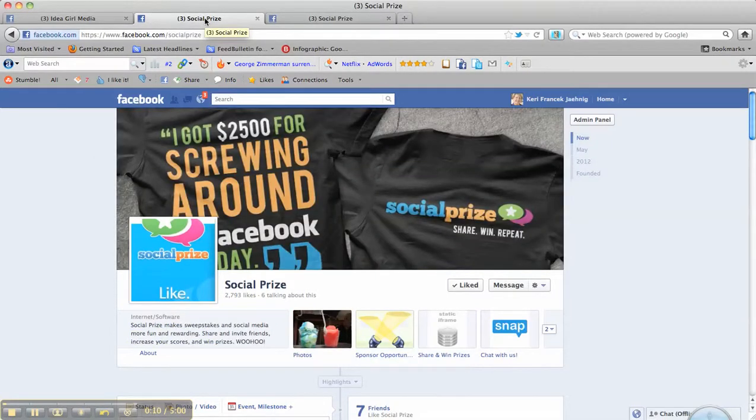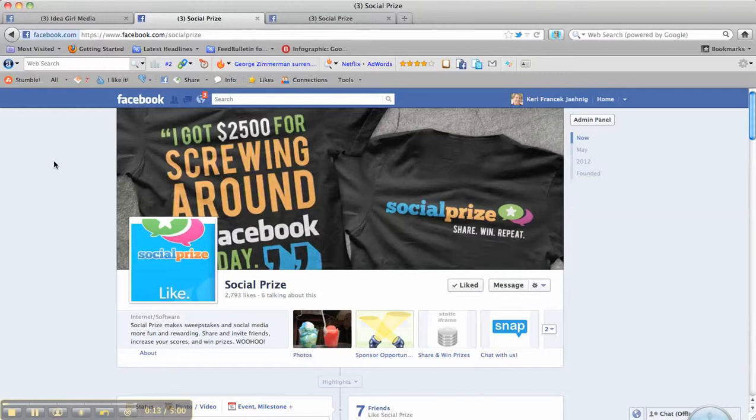So I'm going to take you over to SocialPrize and this is a new social gaming platform where you can sign up to win groovy prizes from business sponsored giveaways and if you team up with your friends you can even win more.